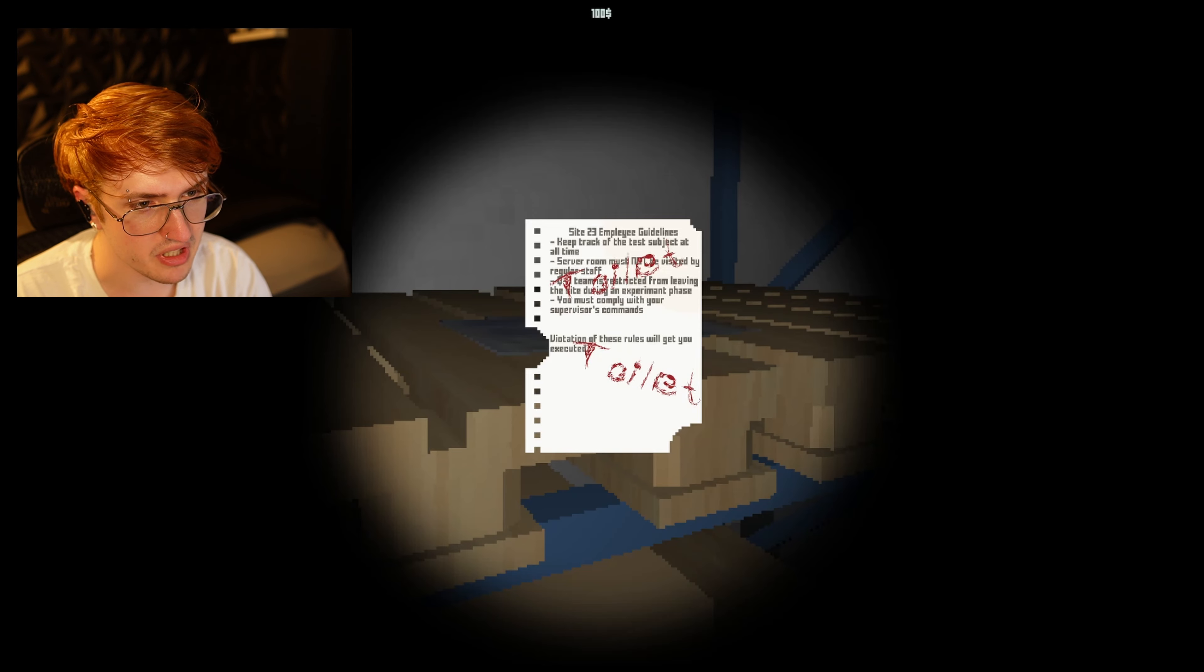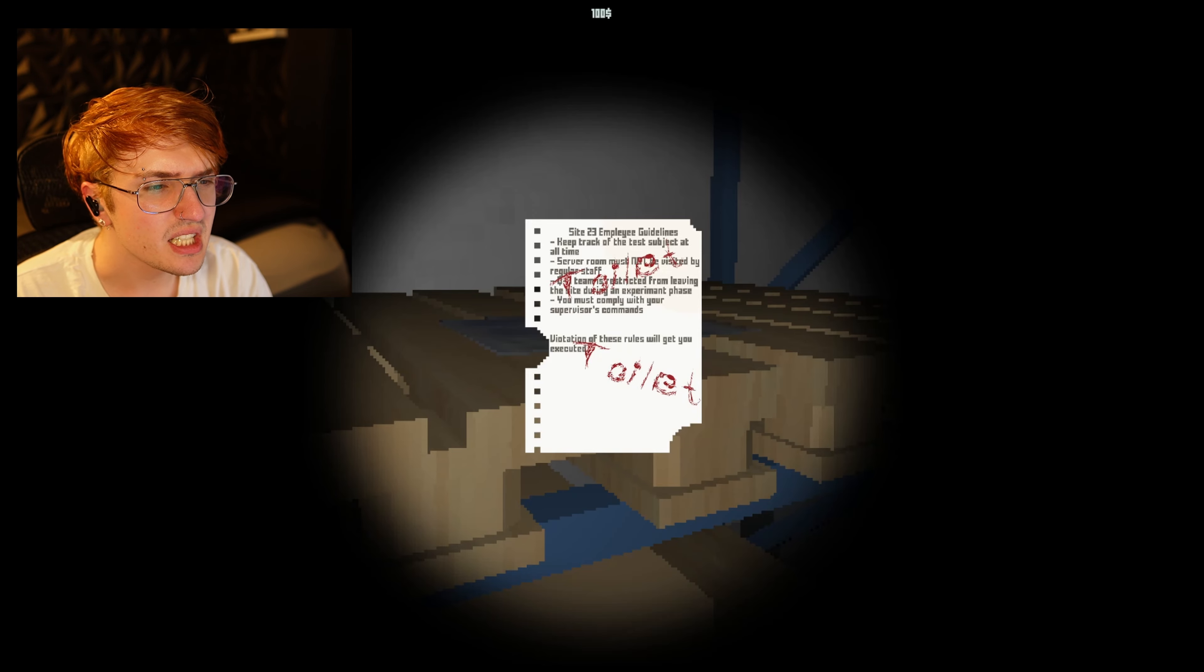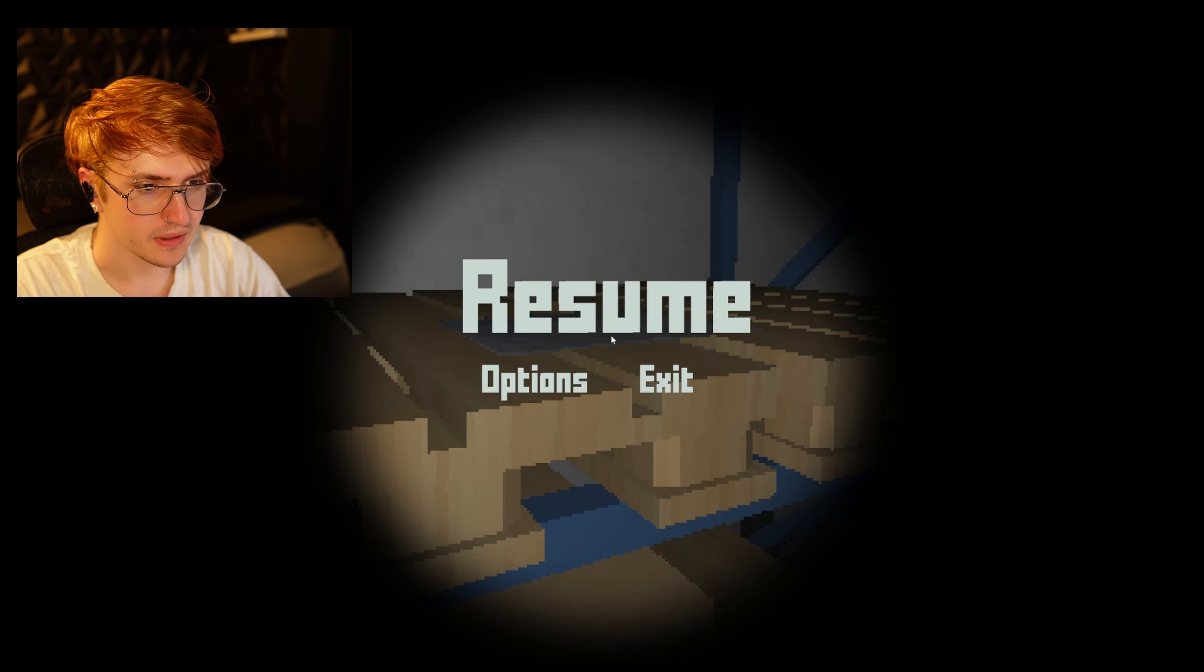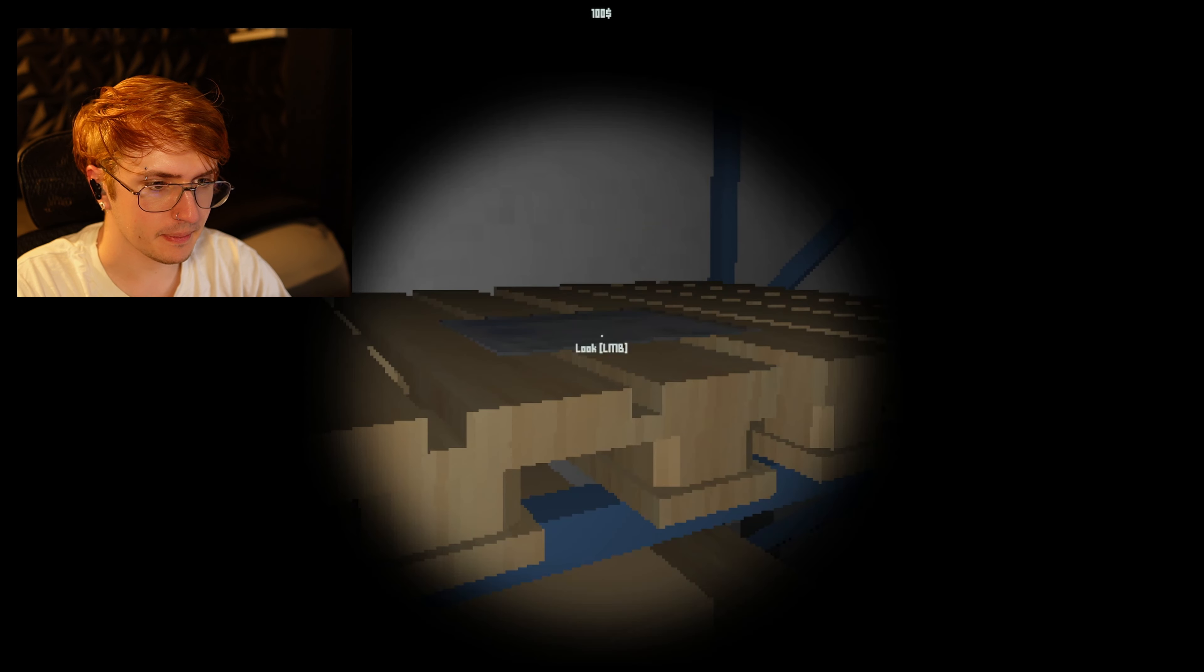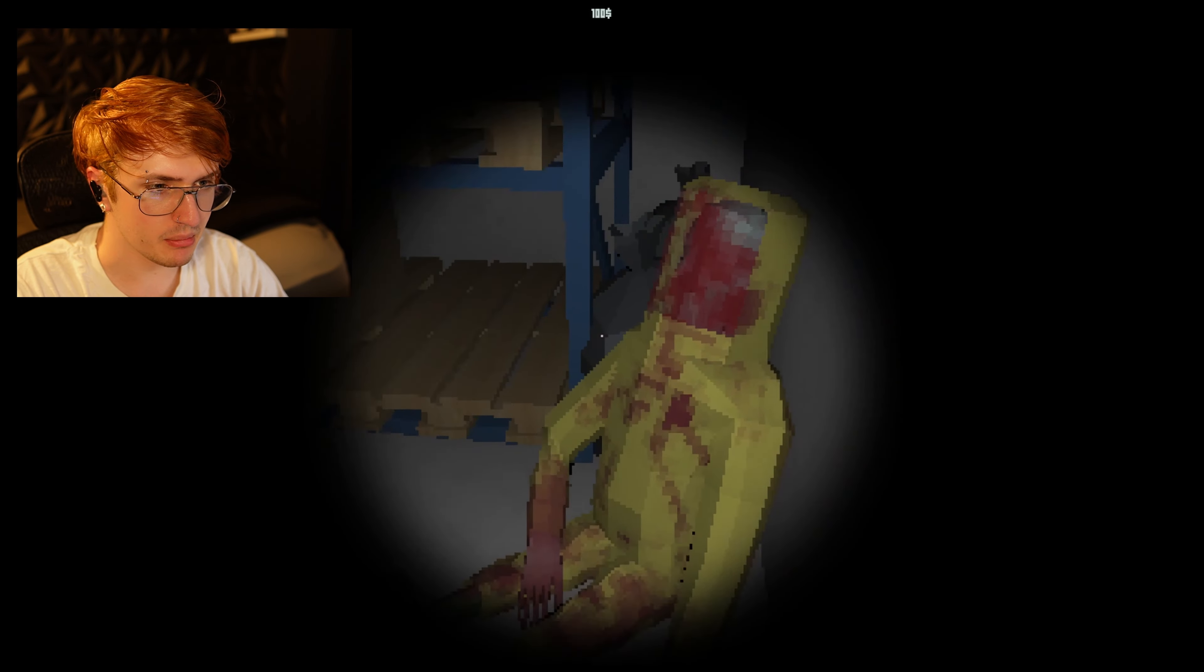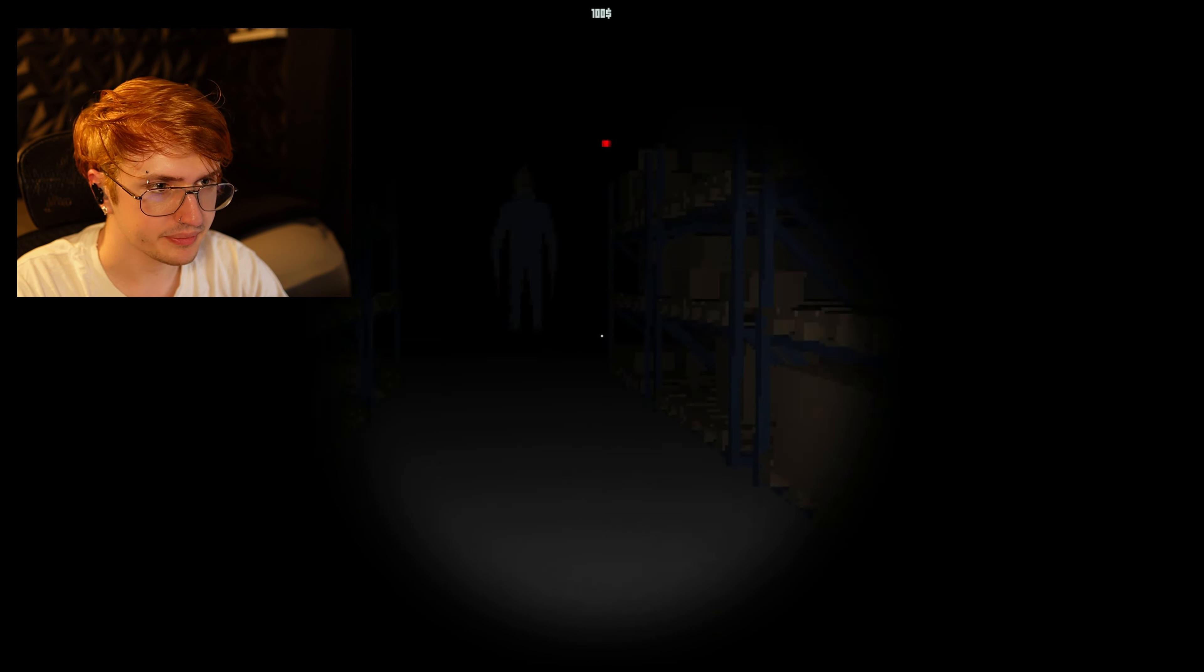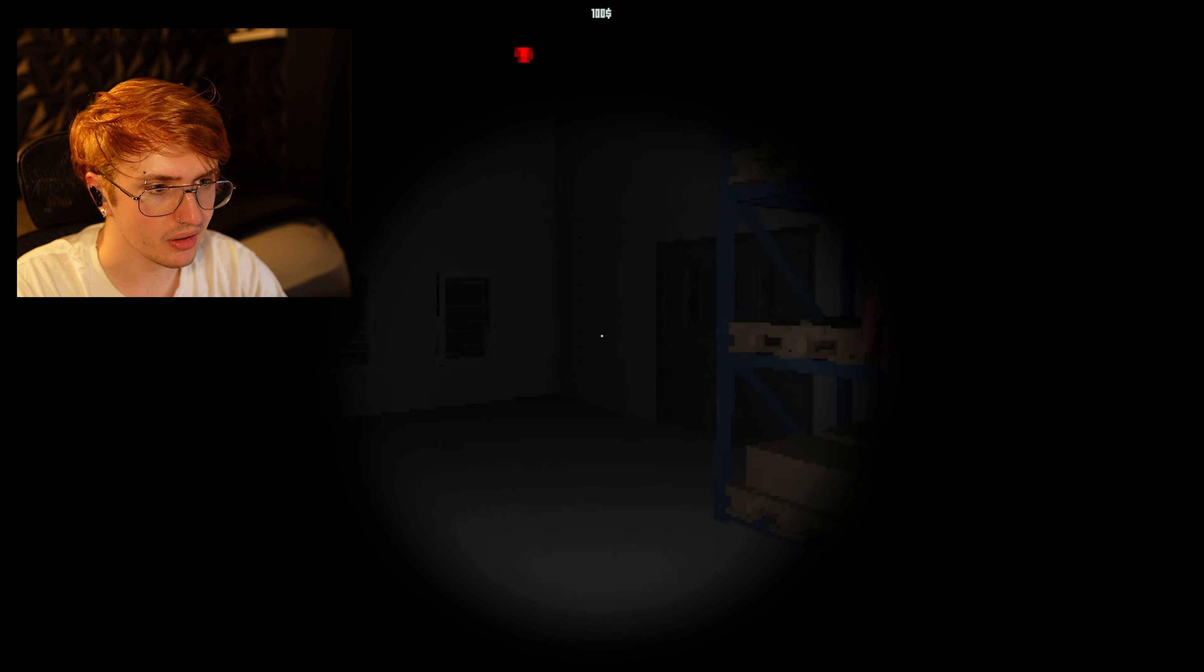Among Us. Site 23 employee guidelines. Keep track of test subject and on-time server room. Must not be visited by regular staff. Team is restricted from leaving the site. You must comply with your supervisor's commands. Violations... Toilet! Hey, buddy. You need to use the toilet.